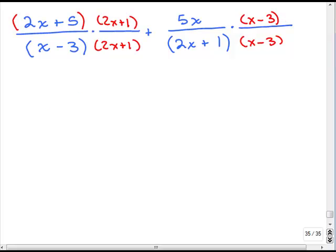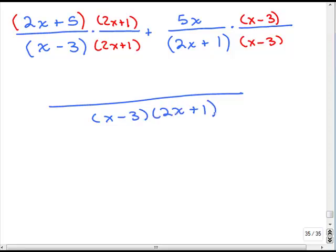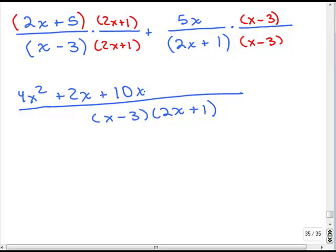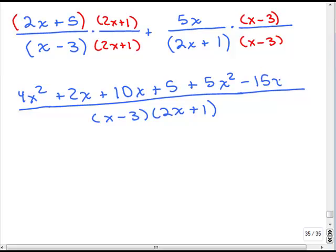Now it's all over the least common denominator: x minus 3 times 2x plus 1. For the first fraction numerator, I'll use the FOIL method: 2x times 2x is 4x squared, 2x times 1 is plus 2x, the inner terms give plus 10x, and the last term is plus 5. For the second fraction: 5x times x is 5x squared, and 5x times minus 3 is negative 15x. Note that there was a plus sign between the two fractions — if it were a minus sign, all the signs here would change, so be careful.